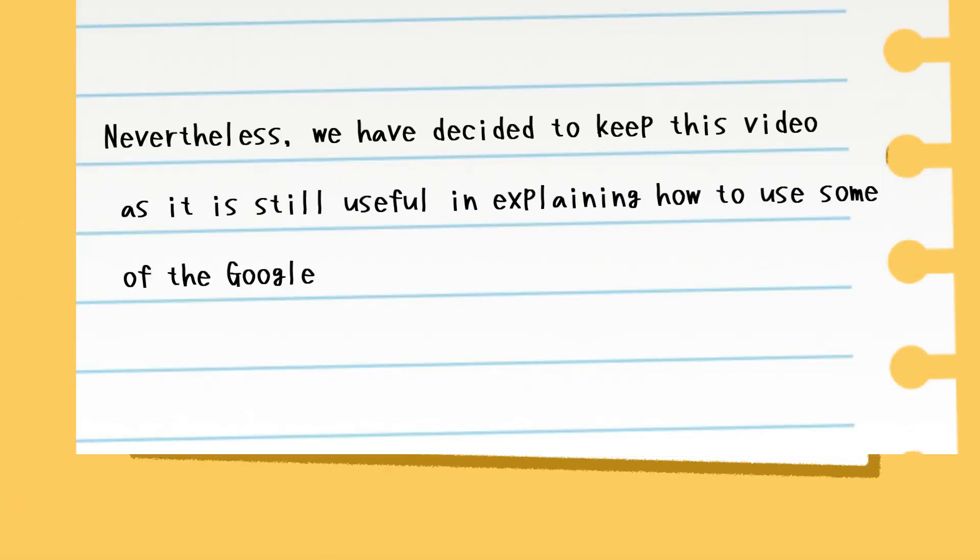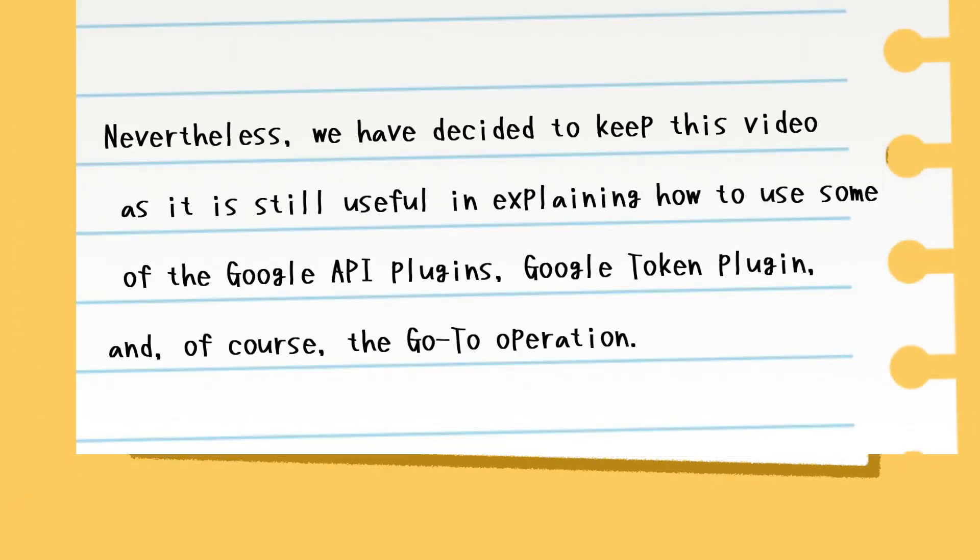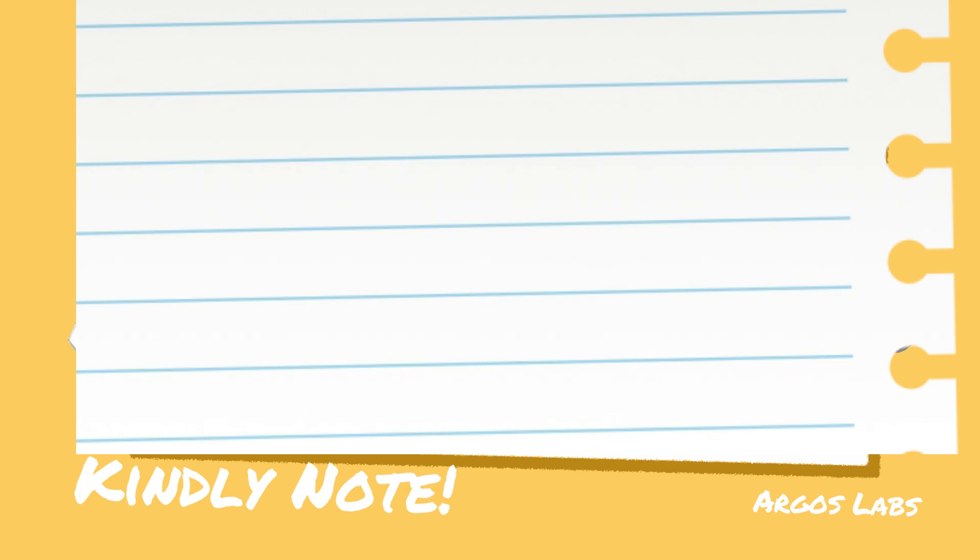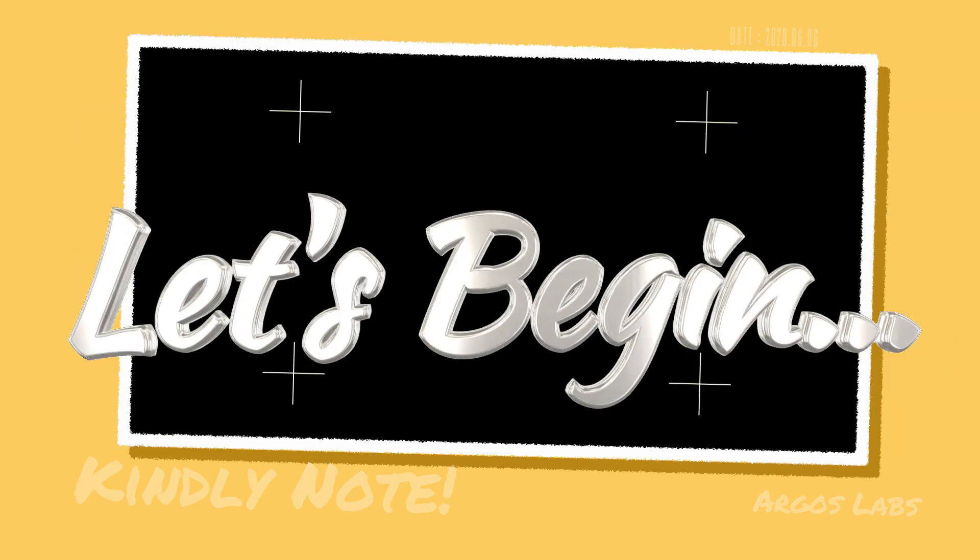Nevertheless, we have decided to keep this video as it is still useful in explaining how to use some of the Google API plugins, the Google Token plugin, and, of course, the goto operation. Now please enjoy the contents.